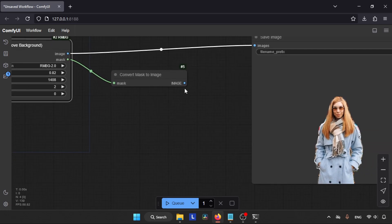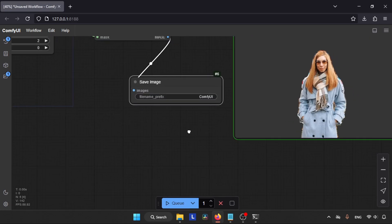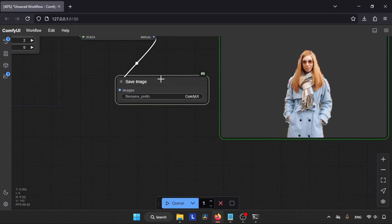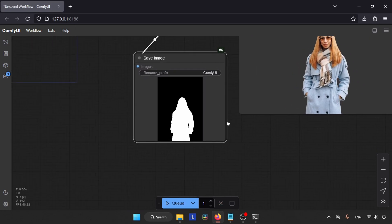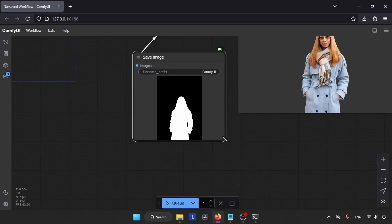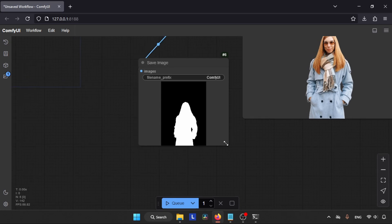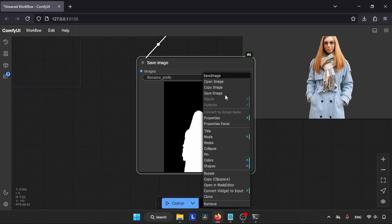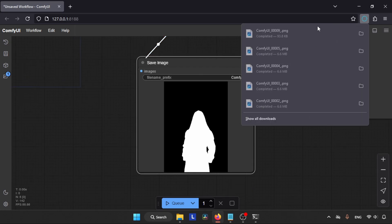Then create a Save Image node, connect it, and click on the Queue button. In a few seconds we will get a mask. Now you can save this mask and use it with other photo editing programs or any other programs that you want to use this mask.